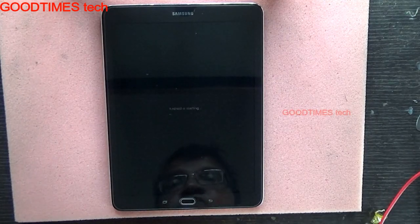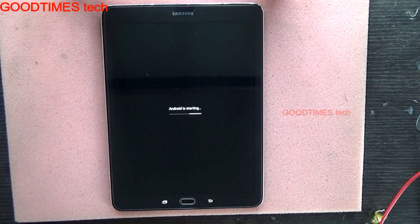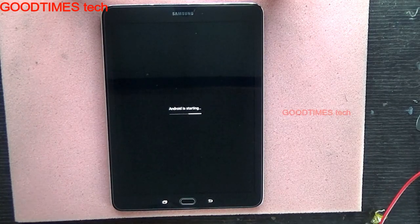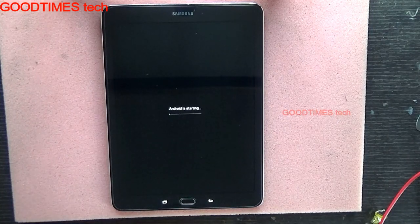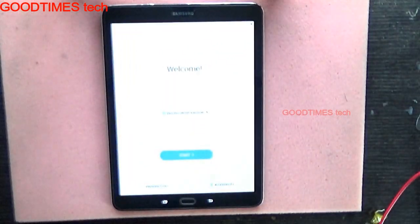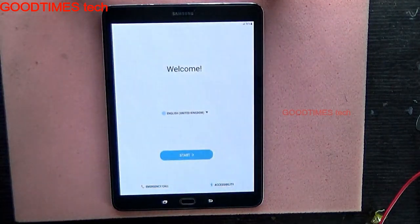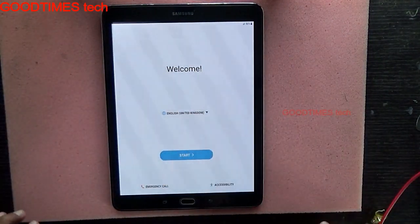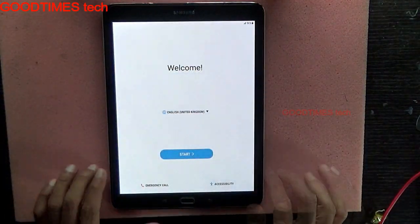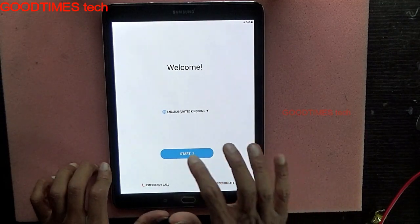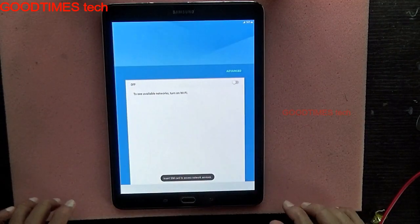As you can see, Android is now starting. For me it took nearly five minutes, so wait and watch. When you see the Samsung screen, you need to configure the device. After hard resetting, just press start.